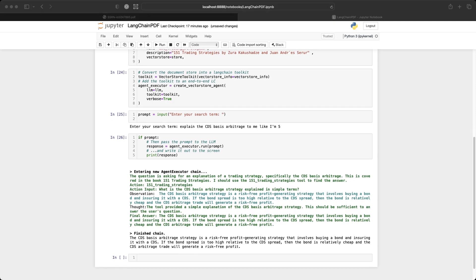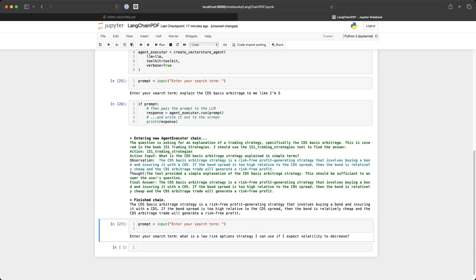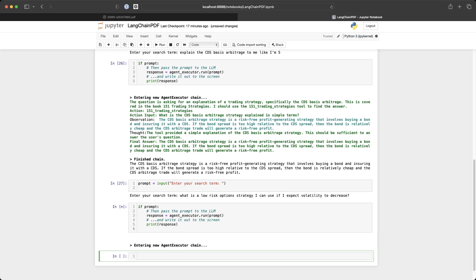What if we weren't trading CDS and we wanted to know about option strategies? Well, let's try again. Add a prompt. I'm going to ask, what is a low risk option strategy I can use if I expect volatility to decrease? Ask it. And let's ask the executor to answer my question.